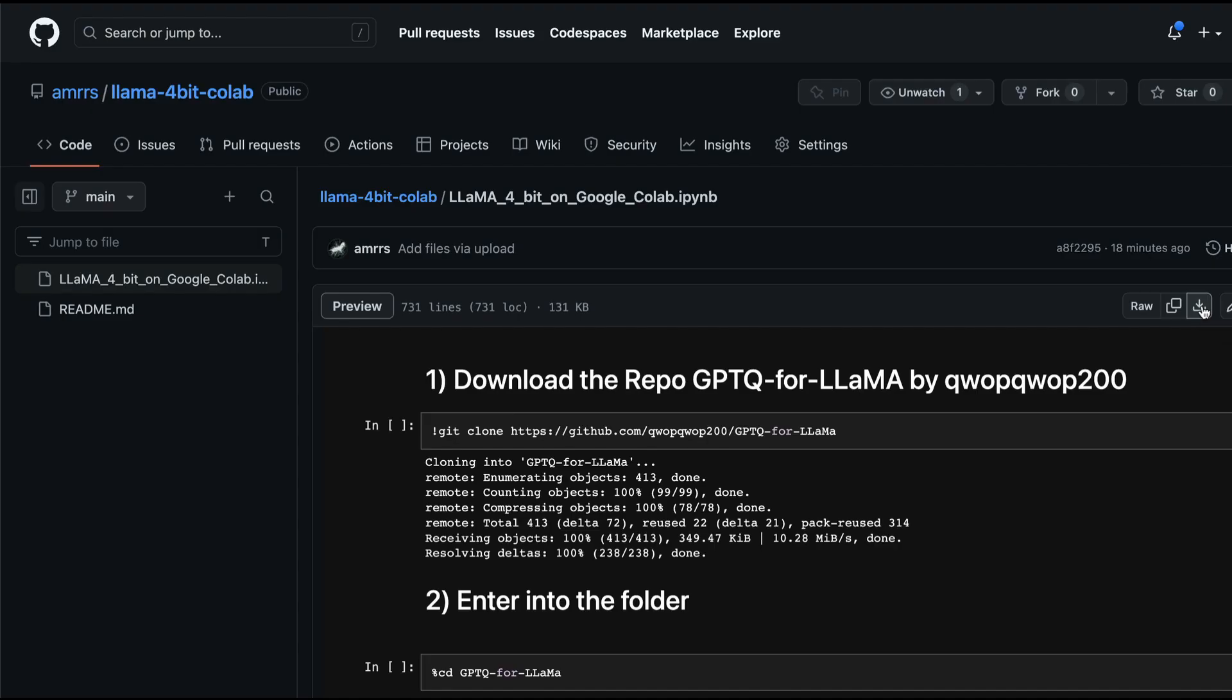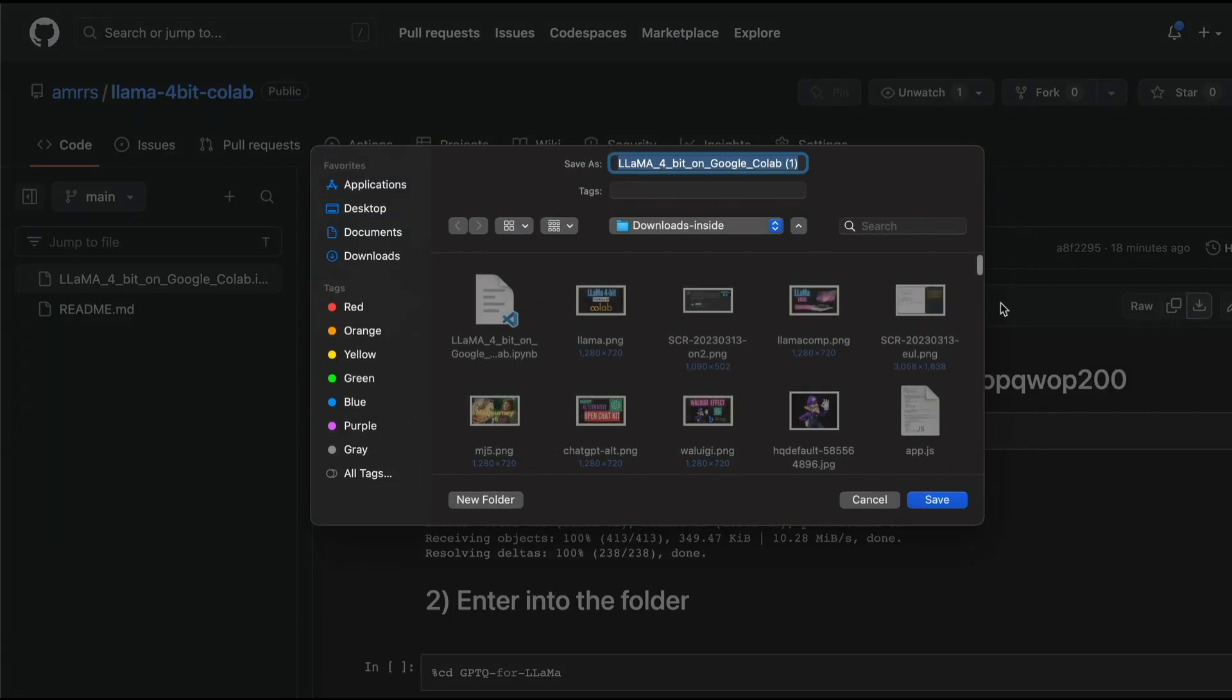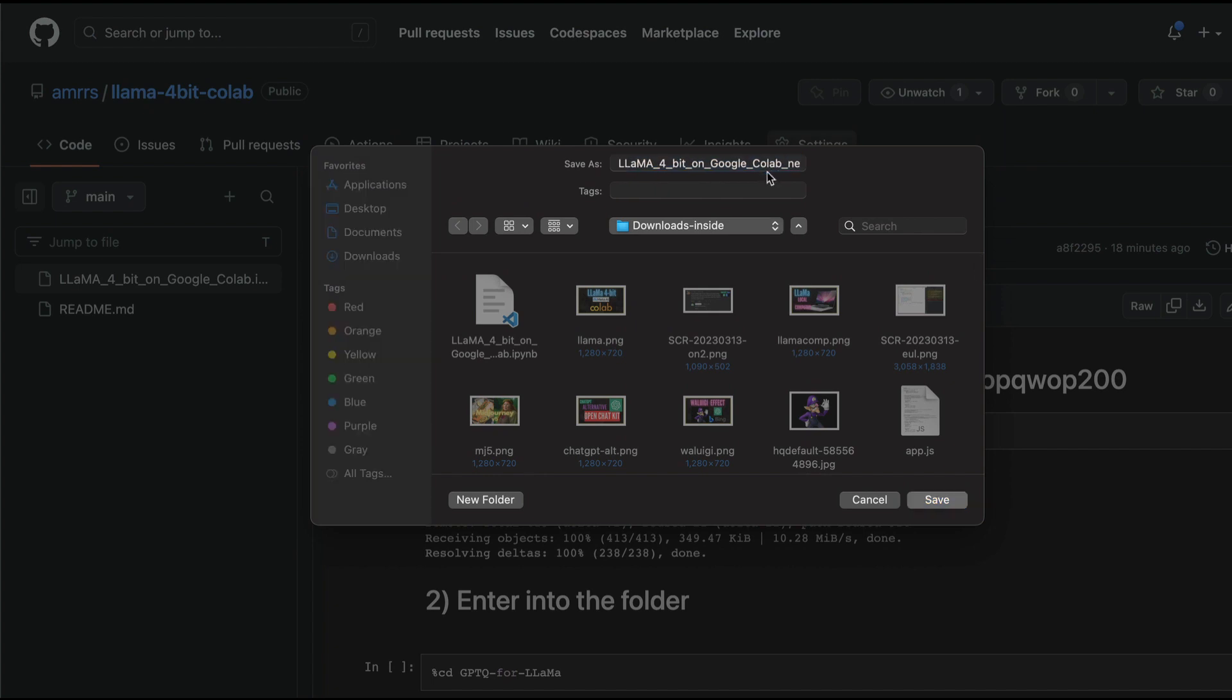Once you click Download Raw File, it's going to help you download the file. You can give any name that you want, something like this, and then save the file.